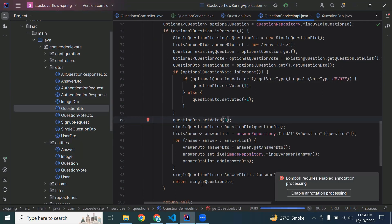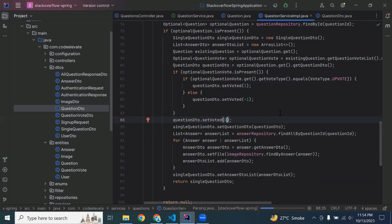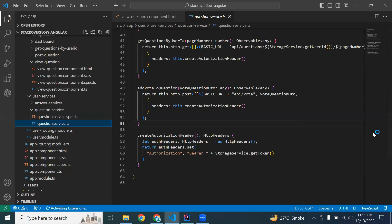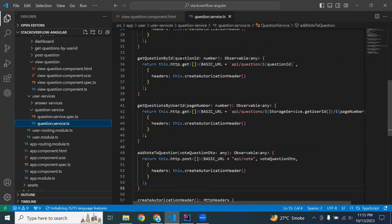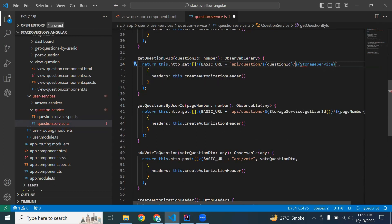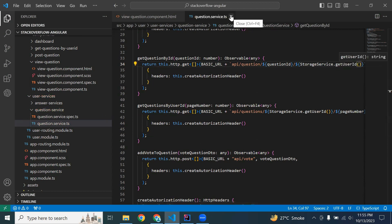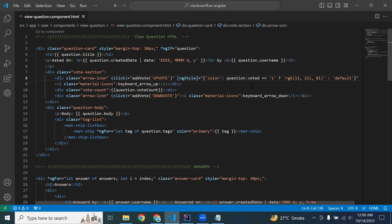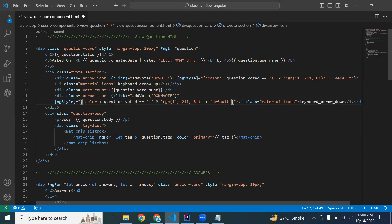Let's run the Spring Boot application and check in our frontend if we are getting the voted value. The application started on port 8080. We are getting the user ID from the URL, so we need to pass the user ID from the frontend. In question.service.ts, in the getQuestionById method, we pass storageService.getUserId(). Then we check if question.voted equals 1 to show green, or if question.voted equals minus one to show the down arrow highlighted.